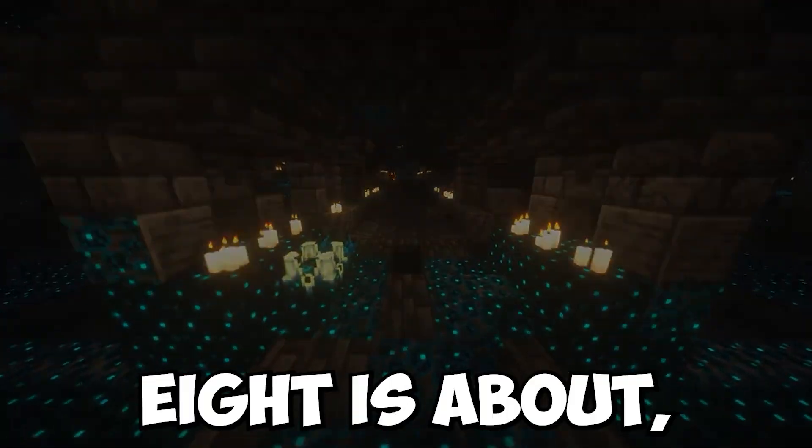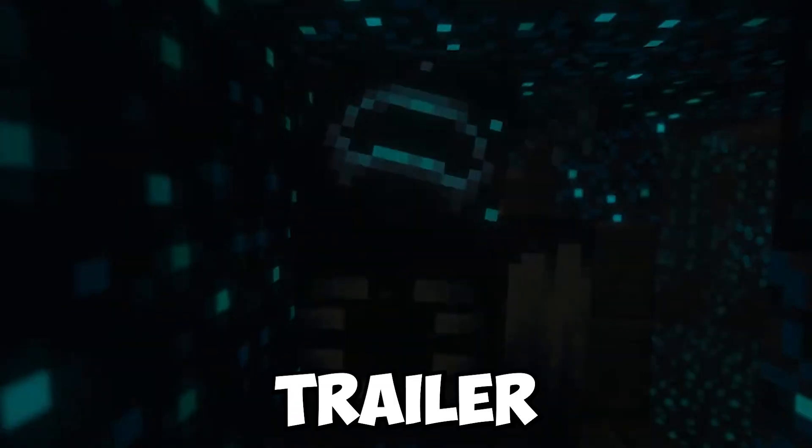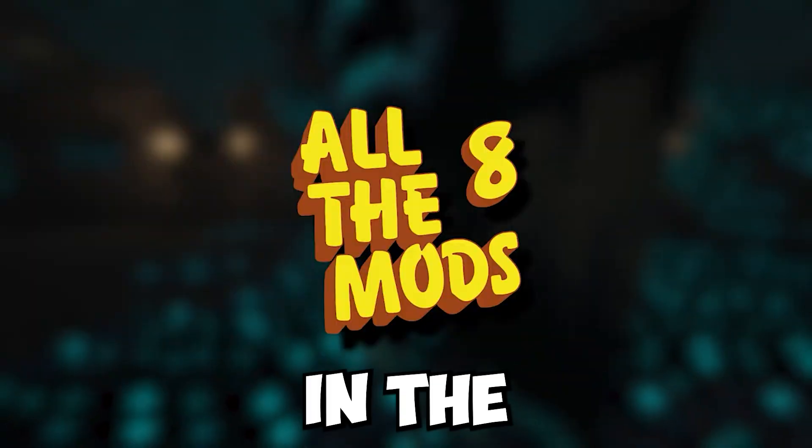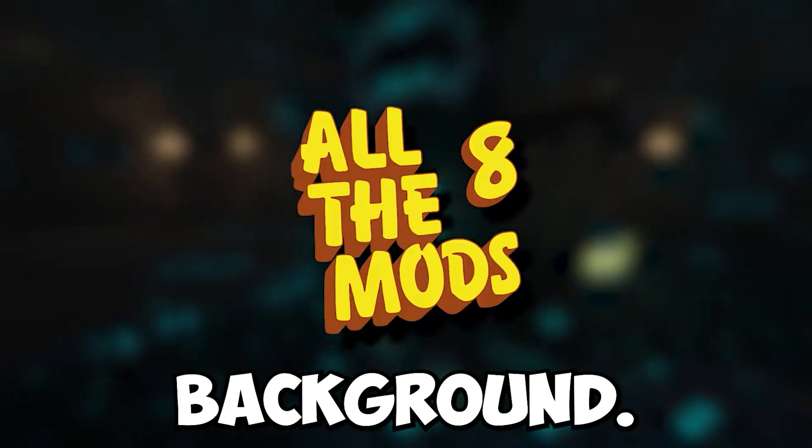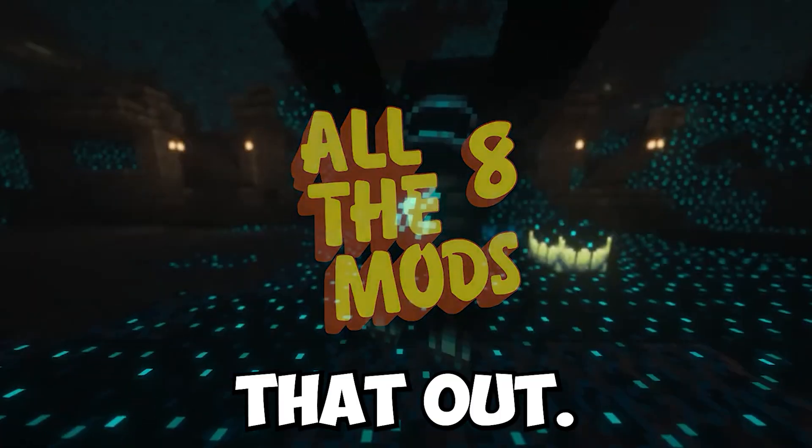If you guys want to know what All The Mods 8 is about, this guy AlfredGGMC has made an amazing trailer for the mod pack, way better than any I can come up with. So I am playing a preview of it in the background. I encourage you guys to check that out.